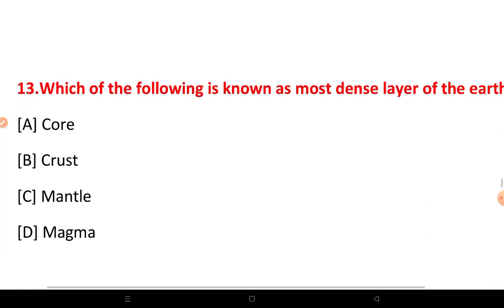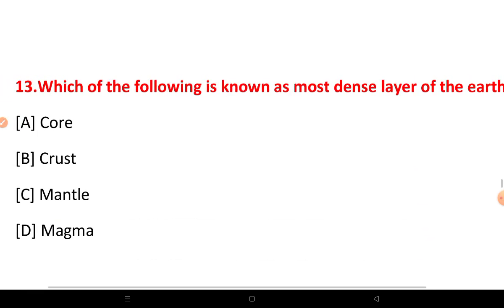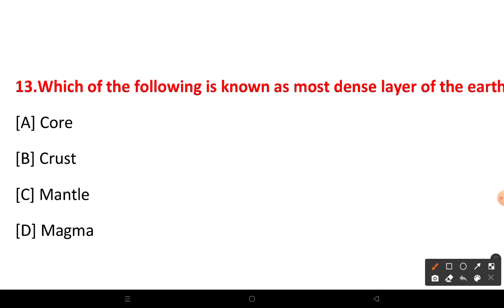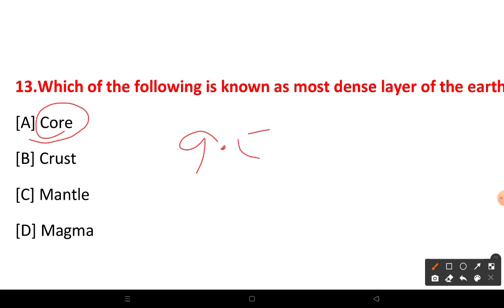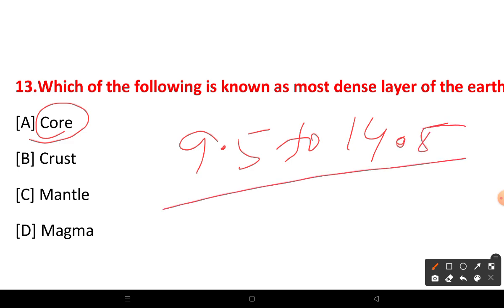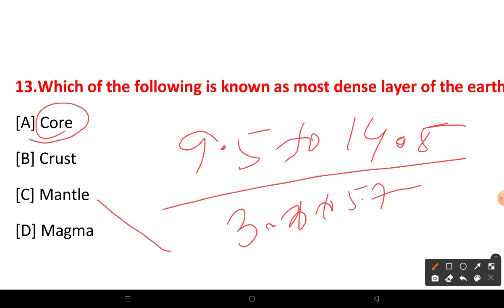Which of the following is the most dense layer of the Earth? The most dense layer of the Earth has a density range of 9.5 to 14.5. The density range of other layers is around 3.3 to 5.7 grams per cubic centimeter.